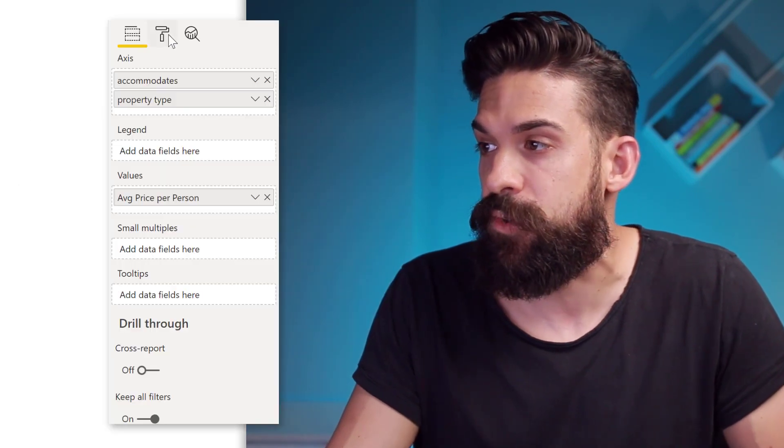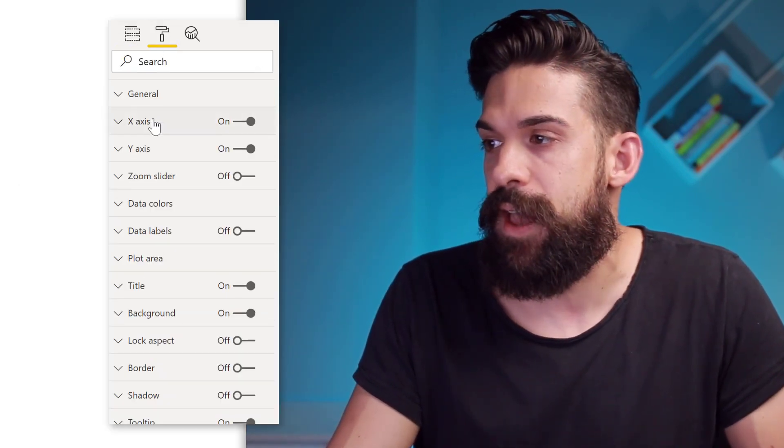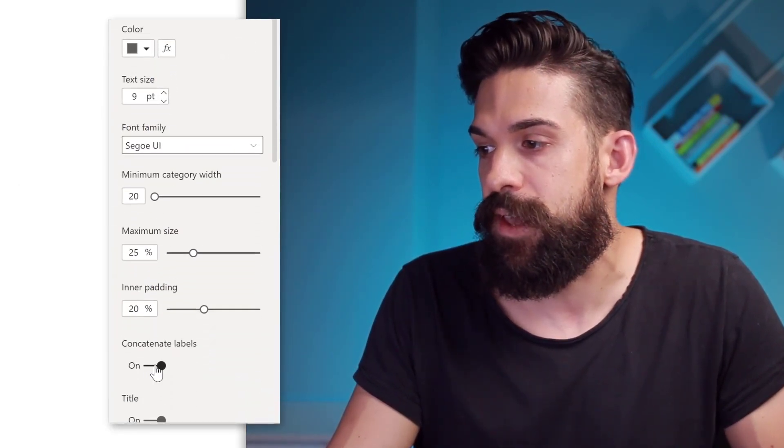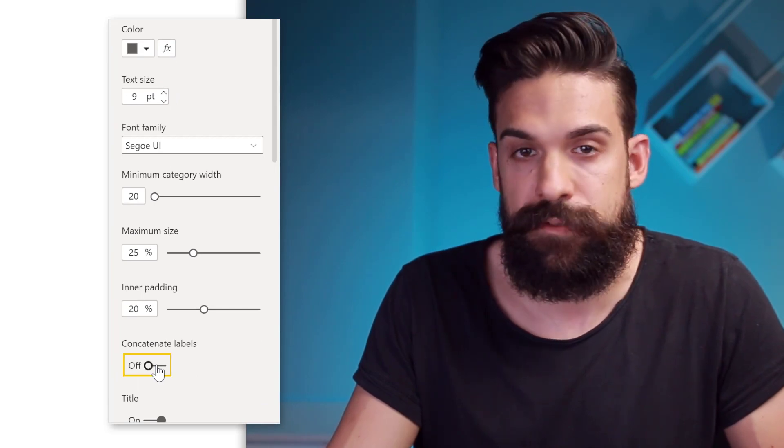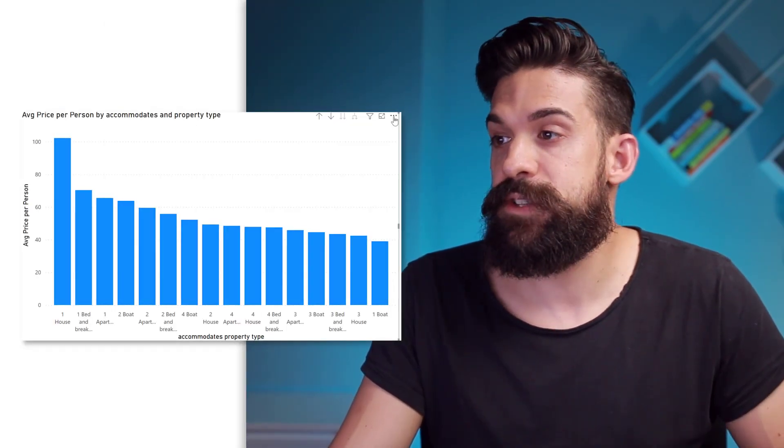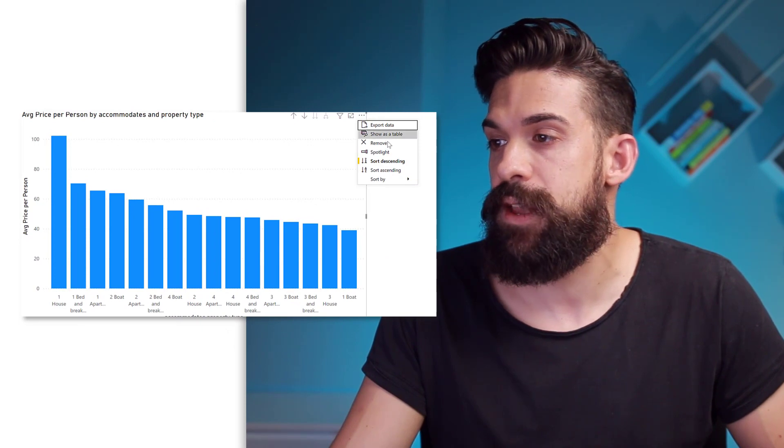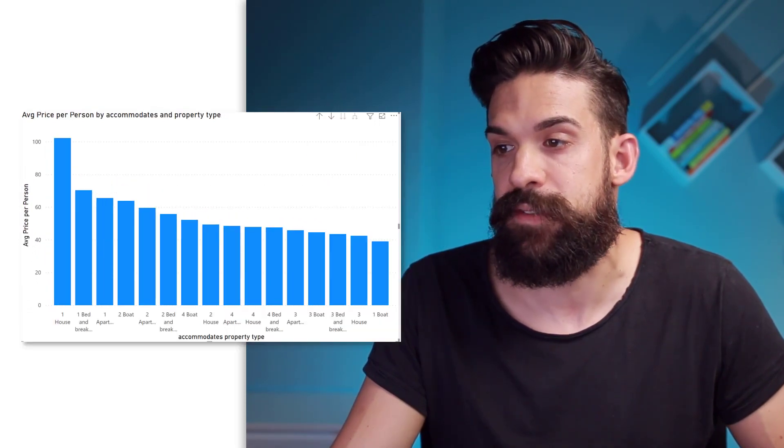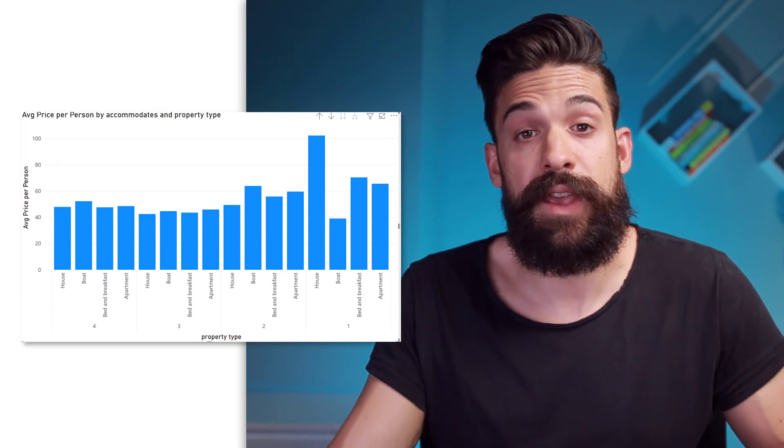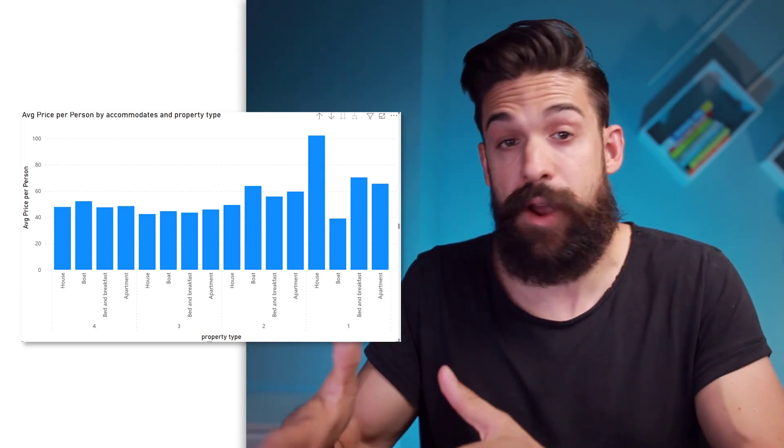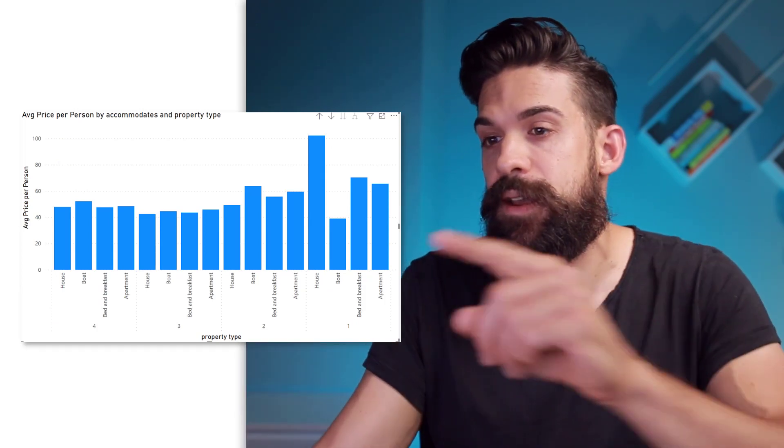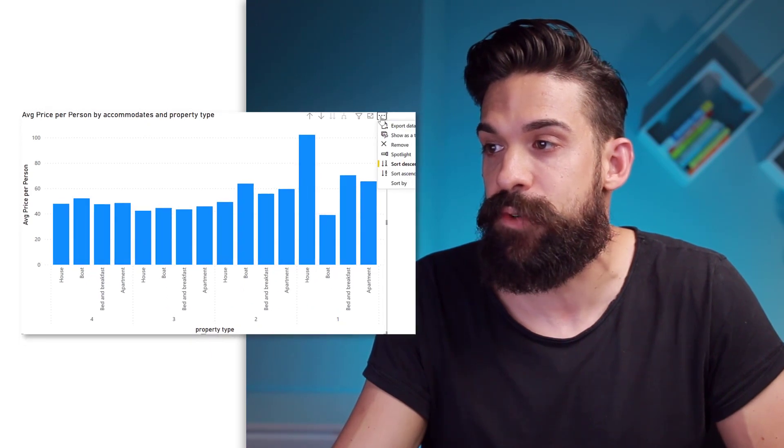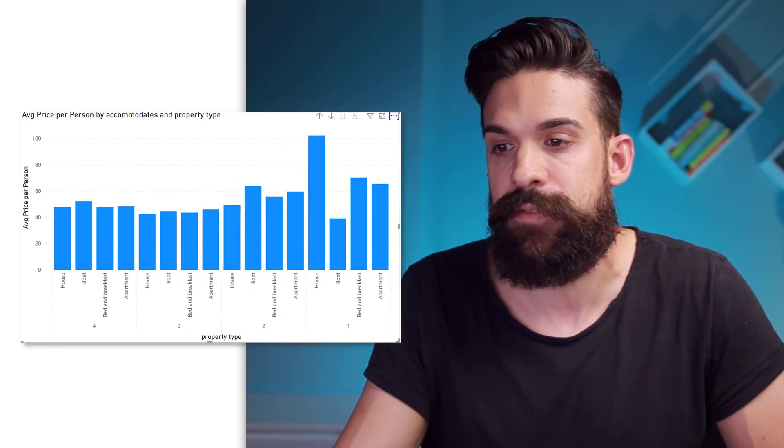And then here we can turn concatenate labels off. Then we go to the header of the visualization, click on the three dots. And then here I want to sort by accommodate and property type. Now you see that it creates the groups for how many people it can accommodate. And now we just have to sort it the other way around in ascending order.